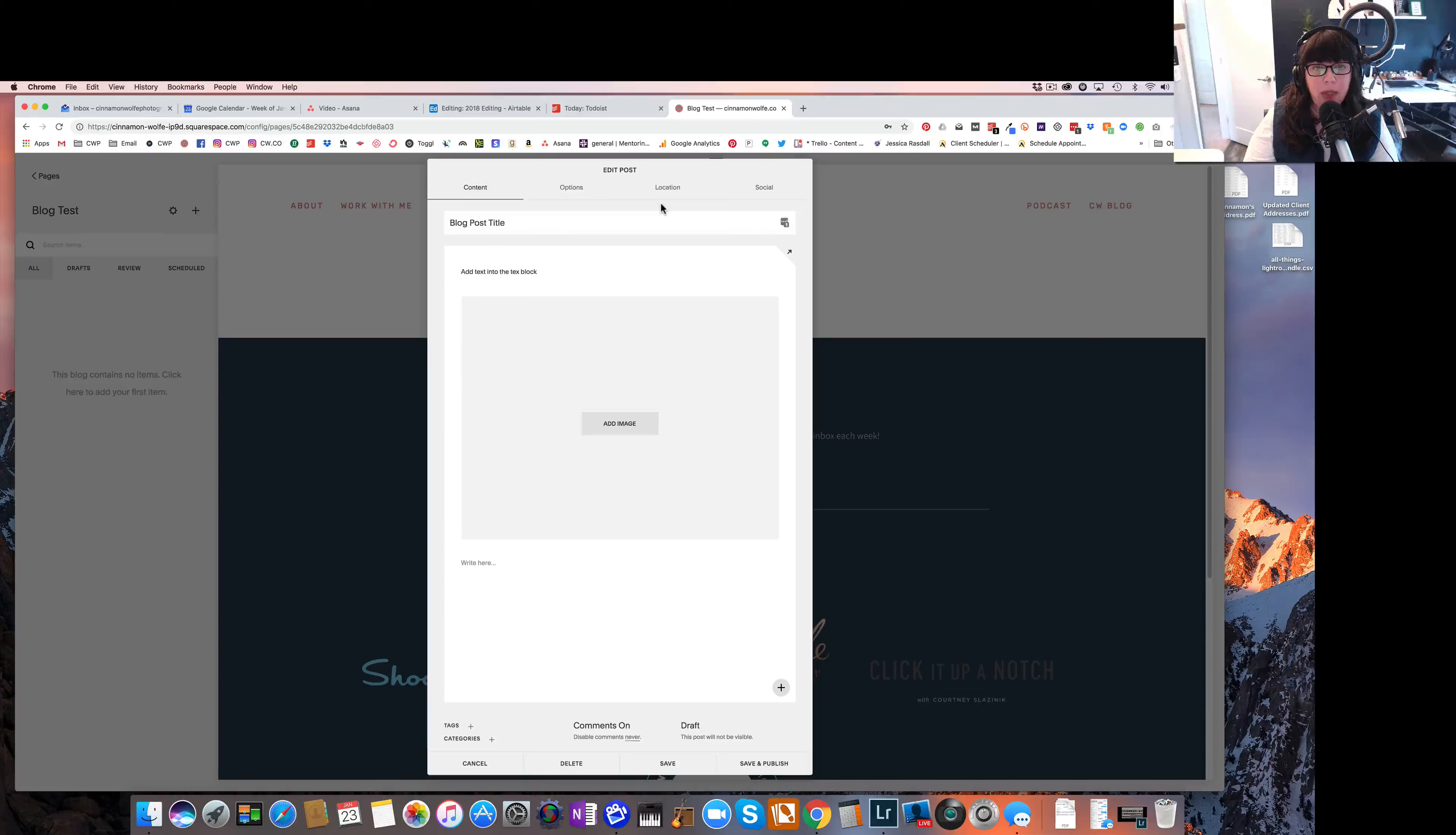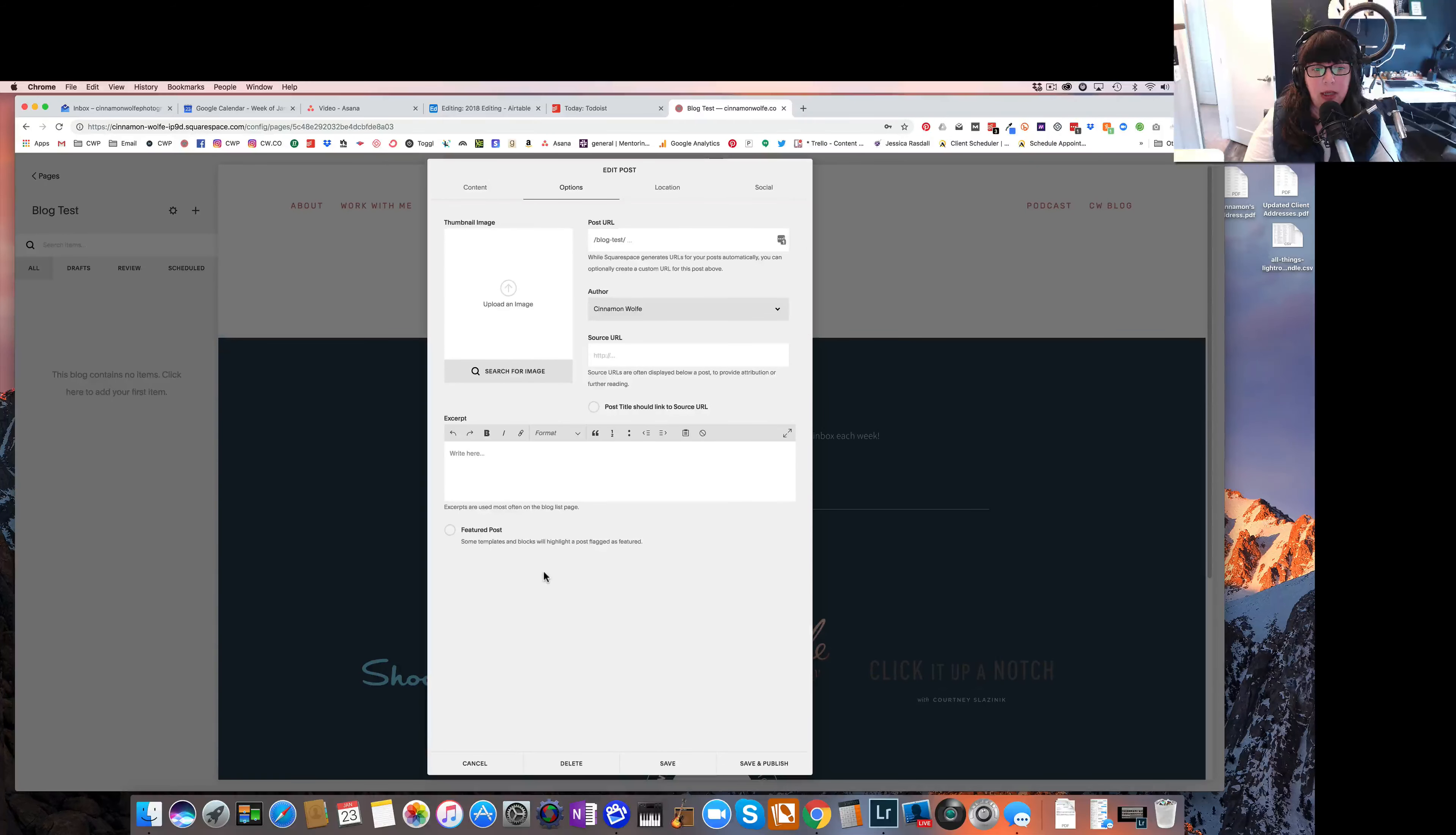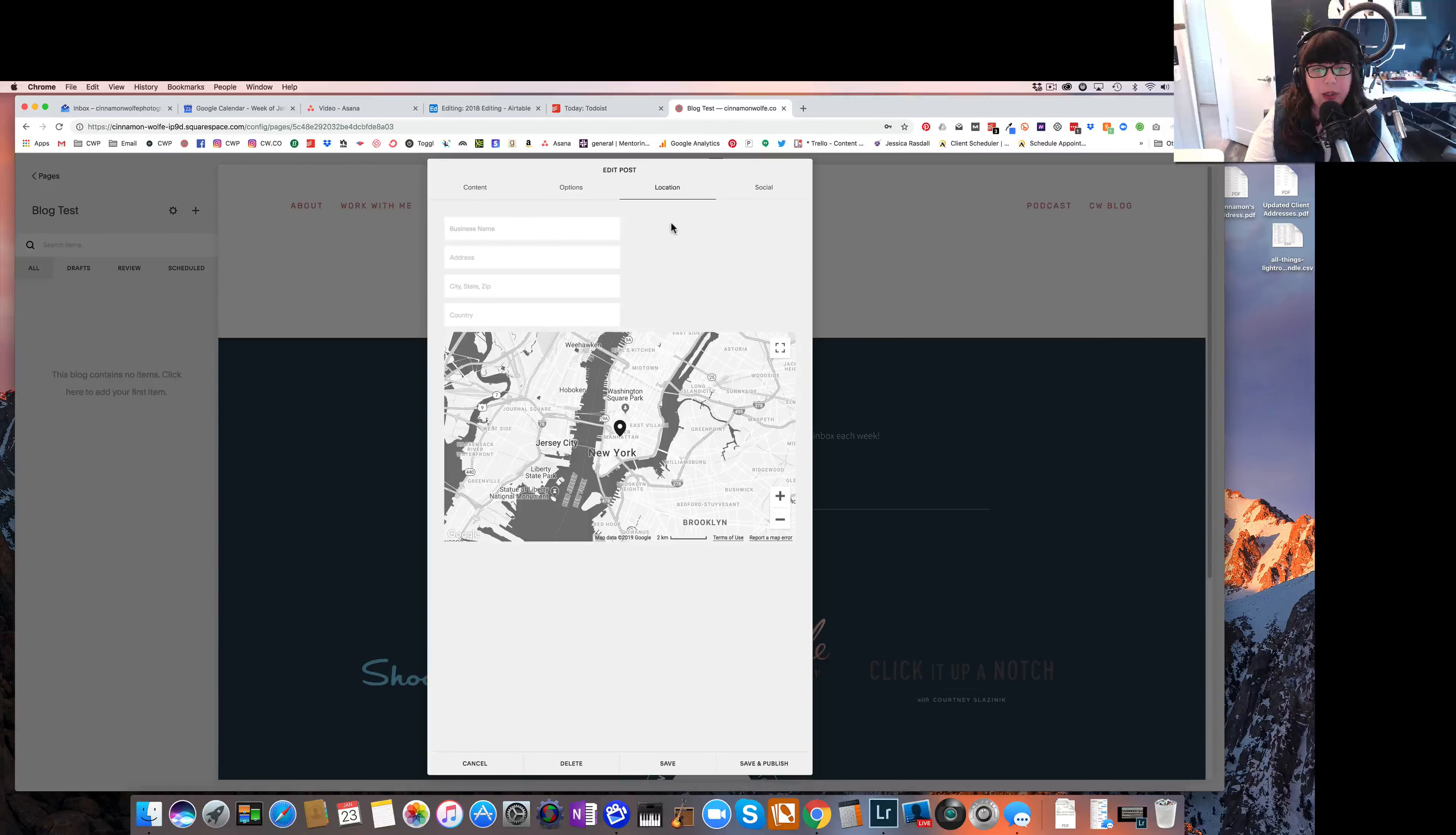So some important things to note about your blog post. When you click on options, this is where you can alter the blog post URL if you would like to. You can add a thumbnail image, which would be displayed in various different places on your website. You can add an excerpt, which is useful if your Squarespace website template offers the excerpt feature. You can indicate that this is a featured post. Some templates and blocks will highlight a post flagged as featured. You can add your location, which I do recommend doing, at least your city and state, as this does play into SEO, rather on a small level, but it still plays in.